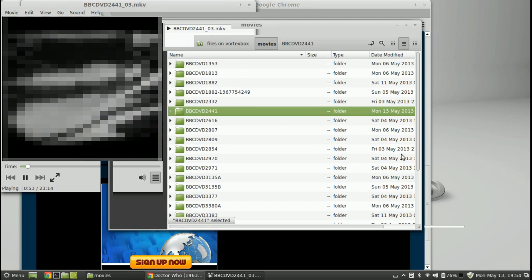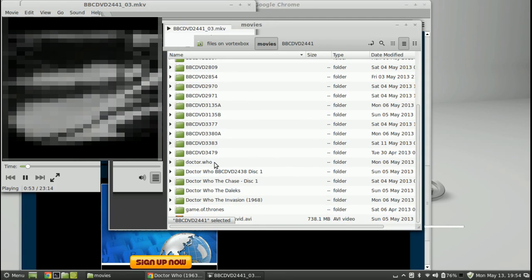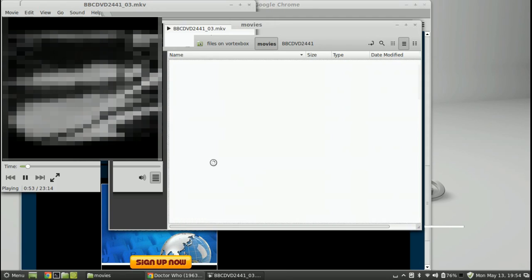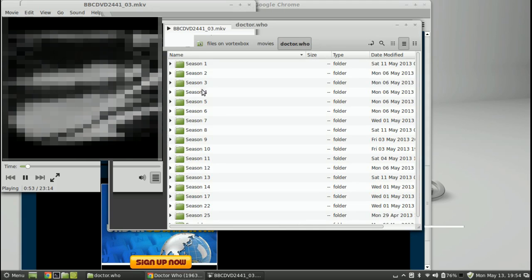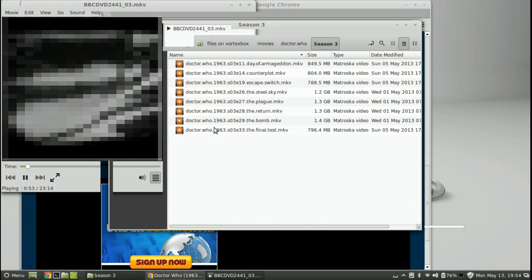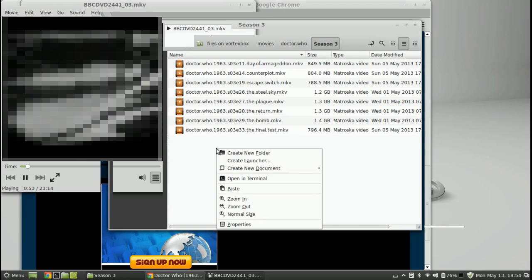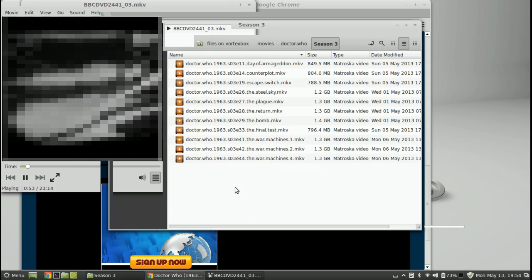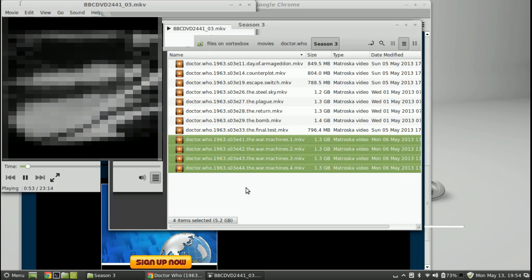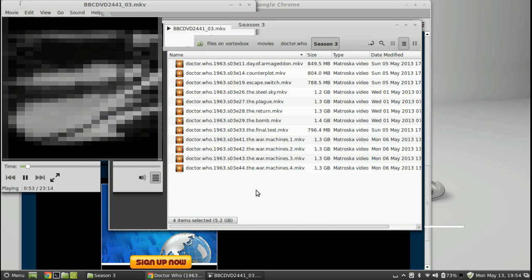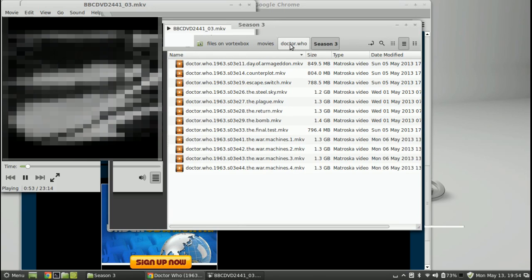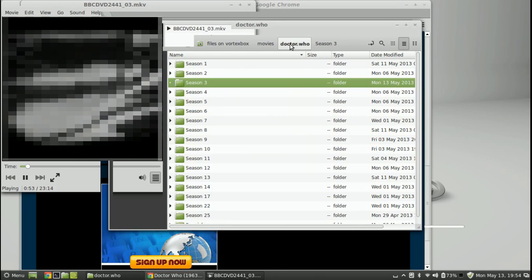So we use the scroll on the side of the mouse button into the Doctor Who folder, season three, right click, and paste those into there. Okay, that's great. Yeah, there they are. And let's go back now to movies, we'll scroll back up.